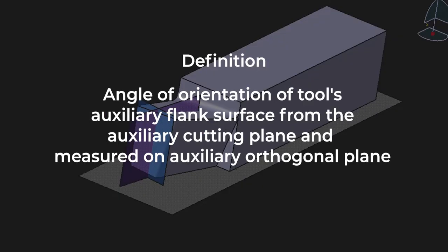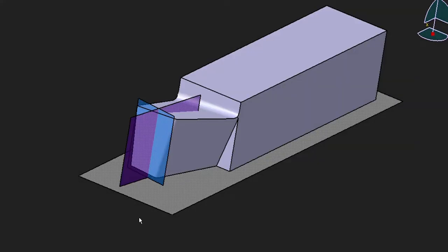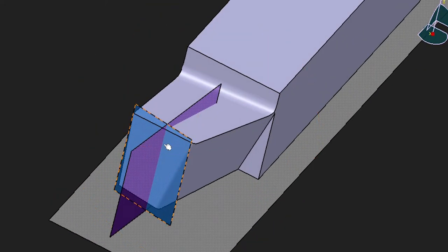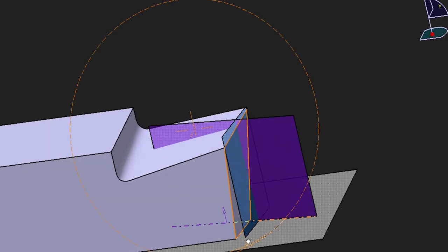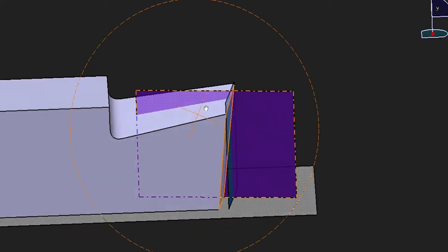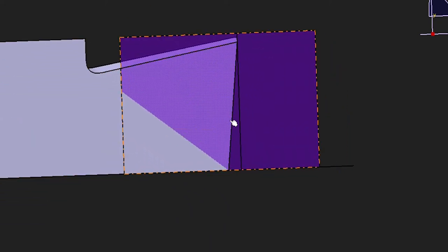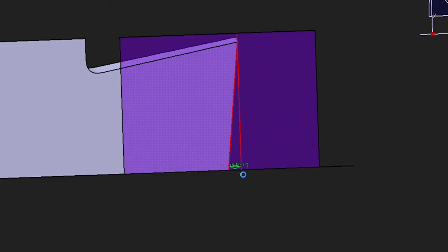Auxiliary orthogonal clearance angle. It is the angle of orientation of the tool's auxiliary flank surface from the auxiliary cutting plane, measured on the auxiliary orthogonal plane. This is the auxiliary orthogonal plane and this is the auxiliary cutting plane. This surface of the tool is called the auxiliary flank surface. If I cut this tool like this, the angle between this edge and this plane is called the auxiliary orthogonal clearance angle.